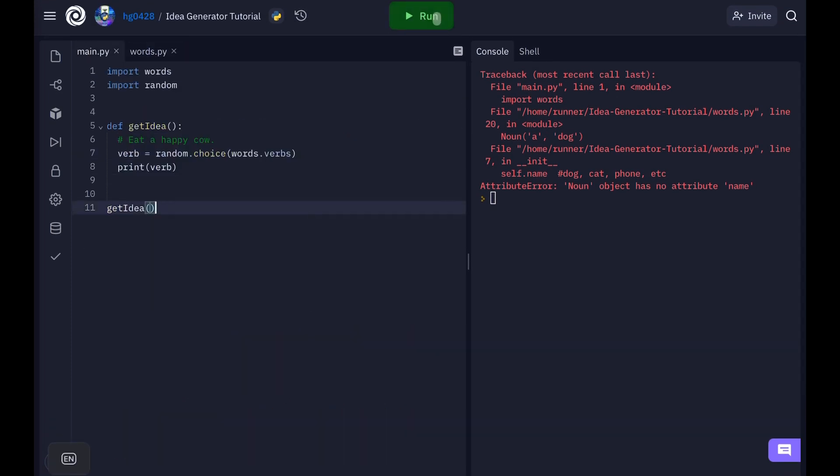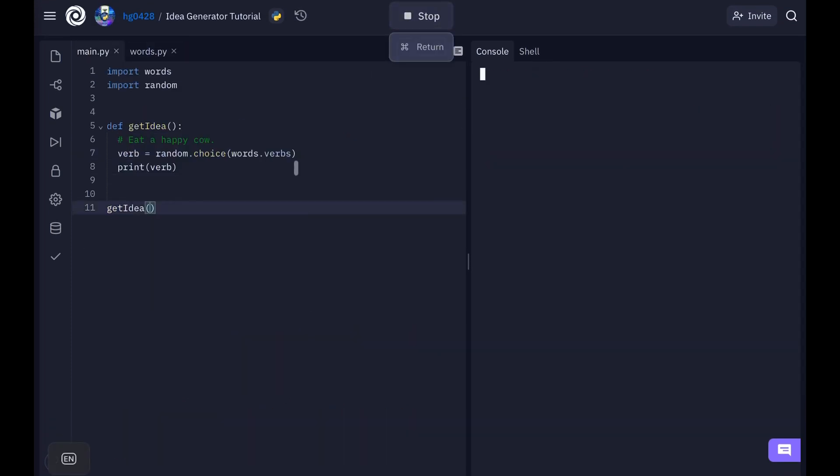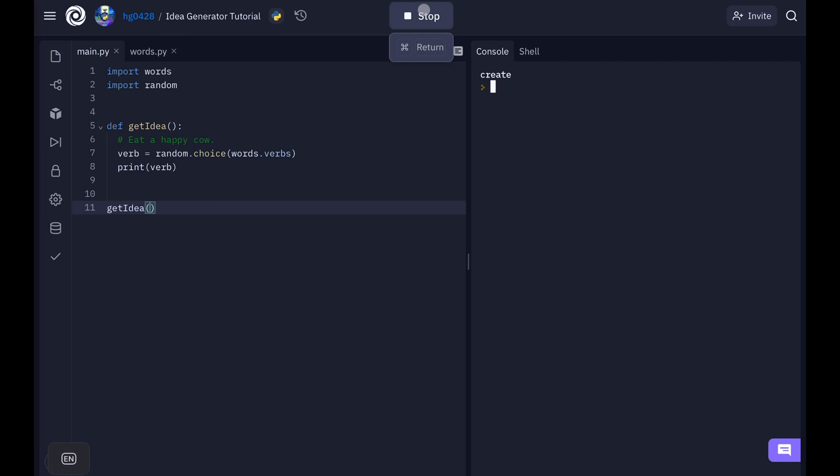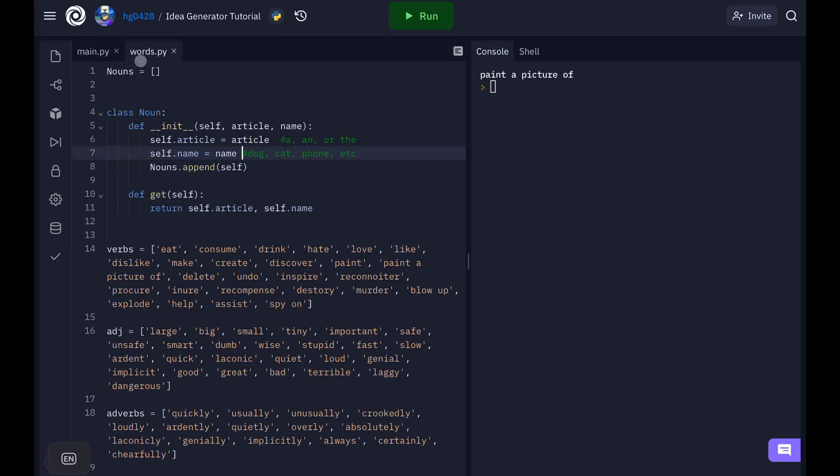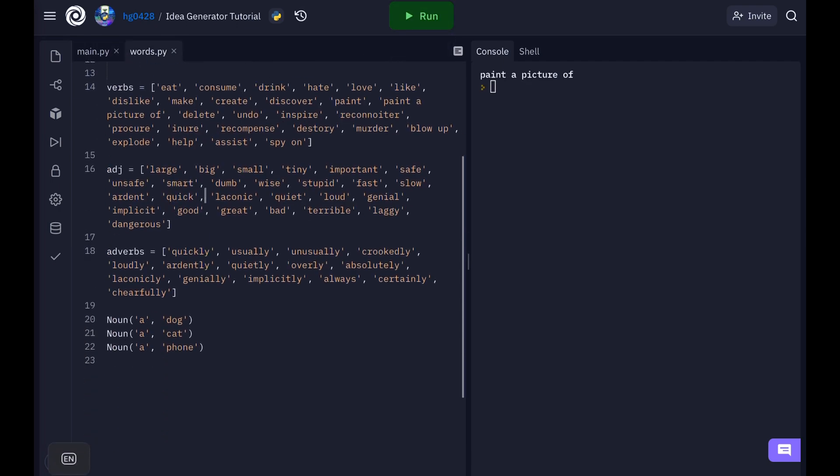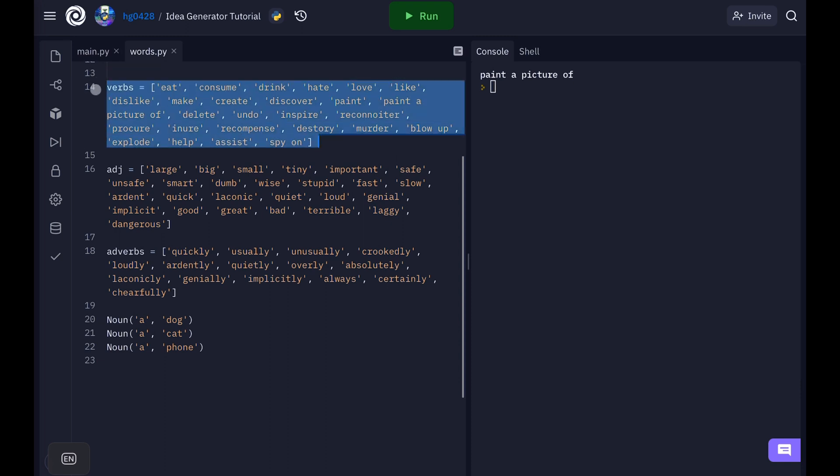So now when we run it we get a random verb. Drink, recompense, discover, create, injure, paint a picture of. So those are coming from this list I made right here.